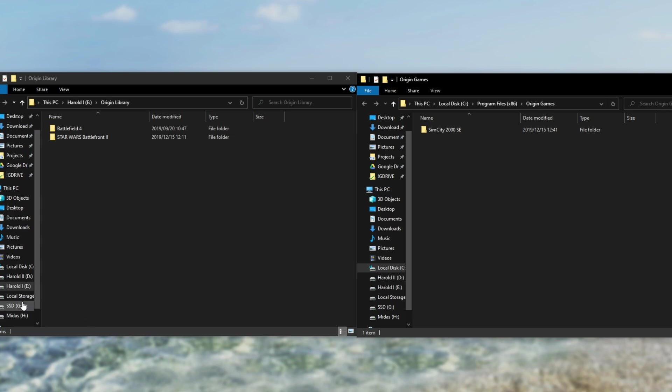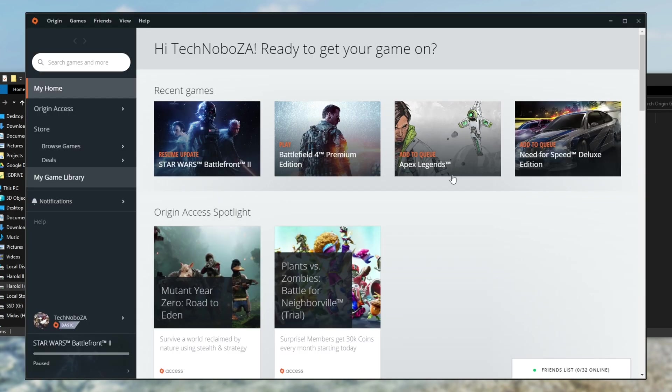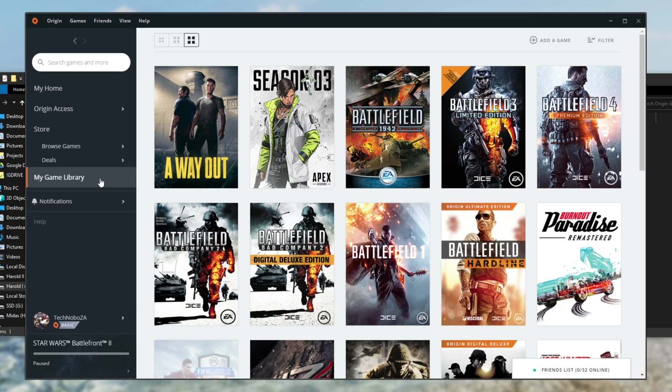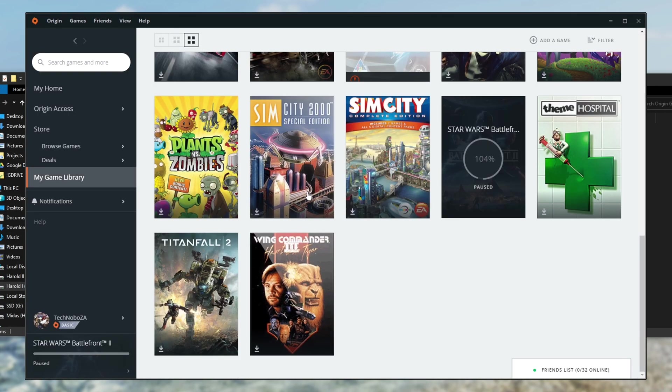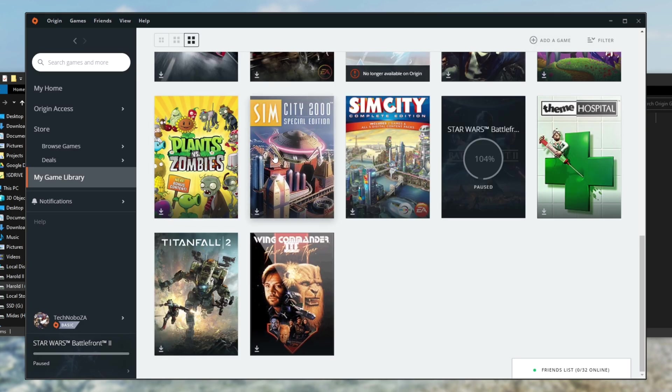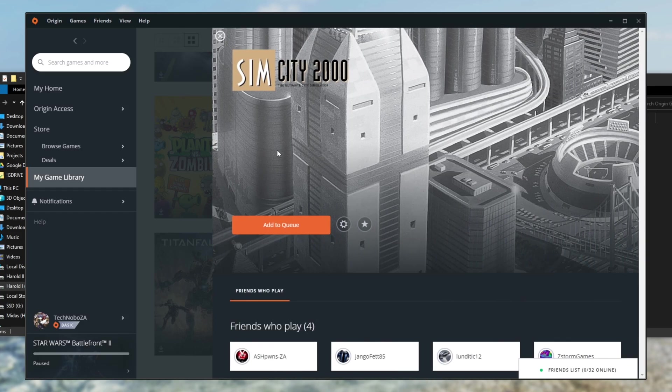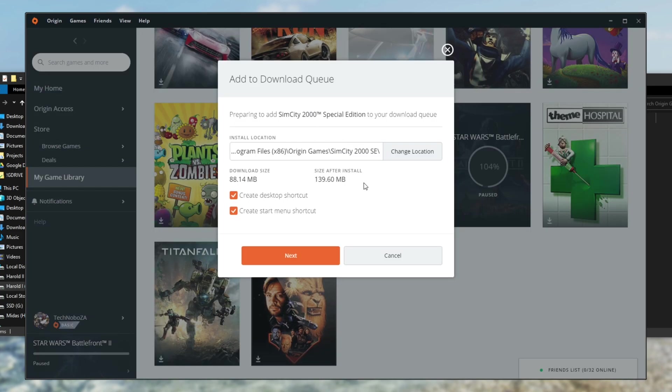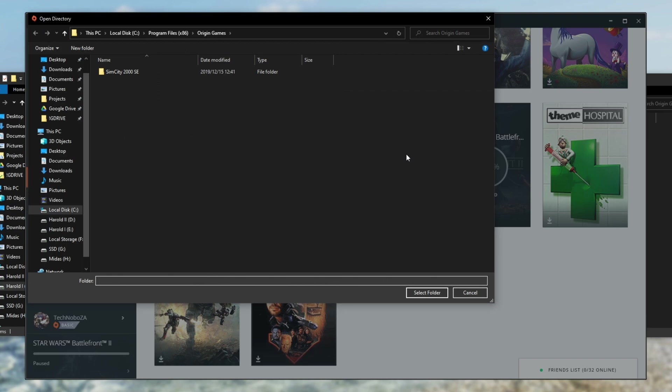So let's go ahead and open up Origin. Once Origin's opened up, head across to your game library and locate the game. You'll see a little download icon saying that it isn't installed. So I'll simply just click on it, I'll hit add to queue or download and this will pop up over here. I'll go to change location, I'll navigate to where it should be installed and hit select folder.